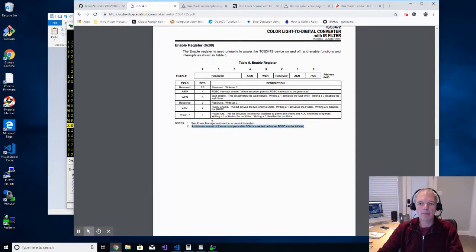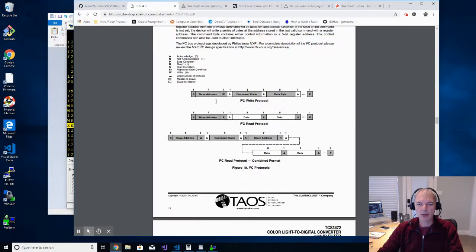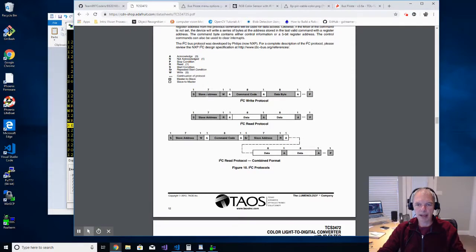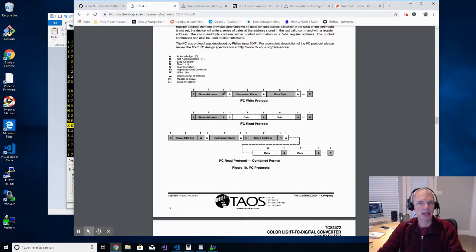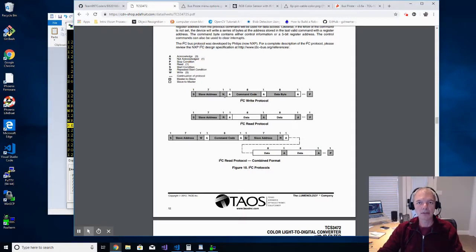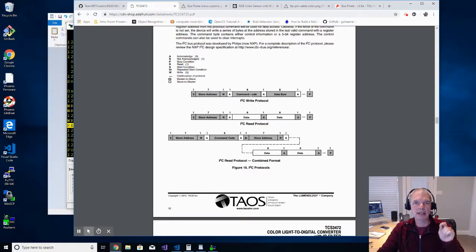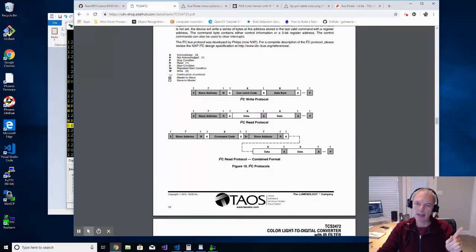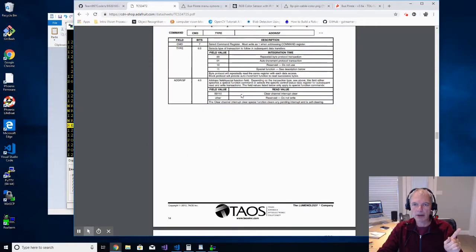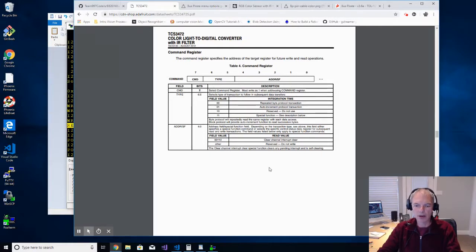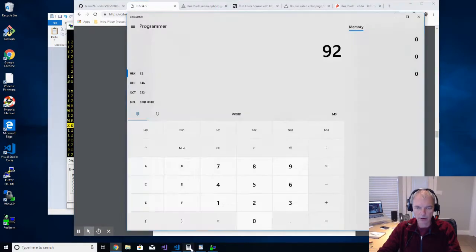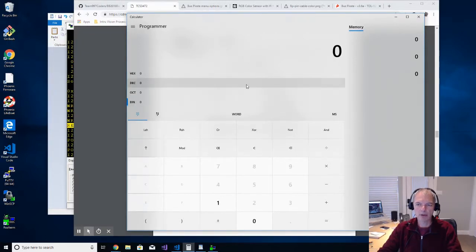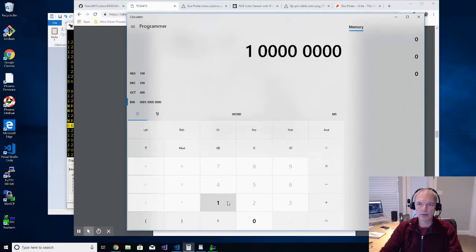Footnote number two says a minimum interval of 2.4 milliseconds must pass after PON is asserted before an RGBC can be initialized. What they really mean is before you can assert AEN, even though it doesn't specifically say that. What this tells me is that we have to assert the PON bit, and then we have to assert the AEN bit 2.4 milliseconds later, meaning we can't do it at the same time. Back then to the write message that we need to formulate.